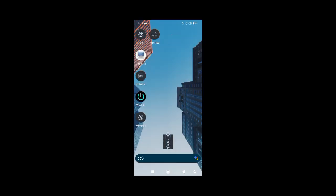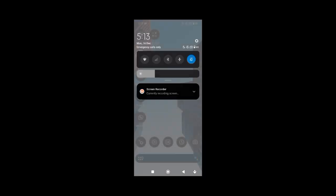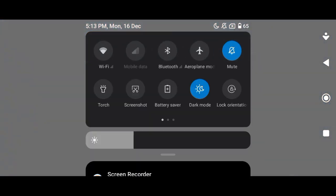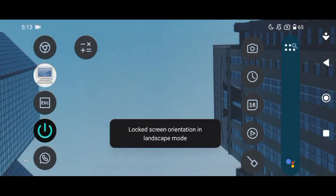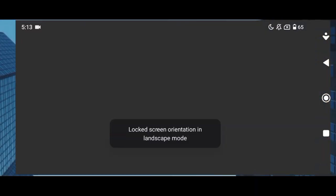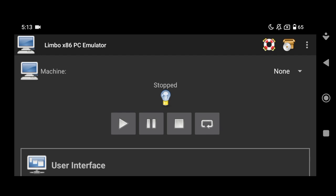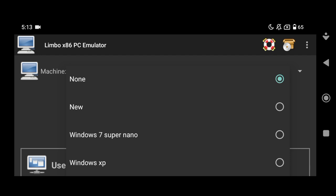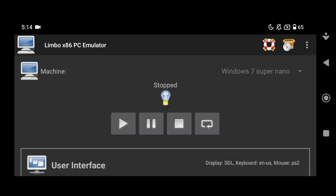Today we are going to run it. Anyway, let's get started. I will open the Limbo X86 Emulator app, and after that I will create a new virtual machine. I used this app before, so the Windows X7 Super Nano is already created by me and I have been testing it a little bit.